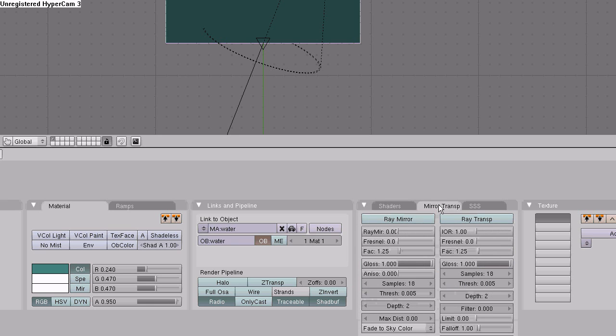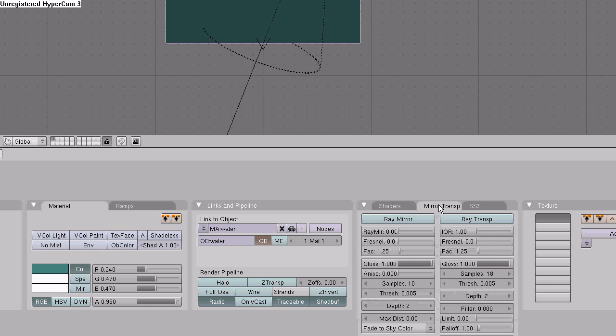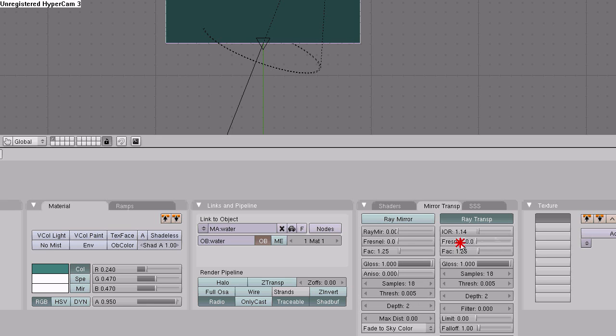Go to the mirror transparency tab, enable ray transparency. Set the index of refraction to 1.14, the fresnel to 1, and the blending factor to 3.25.